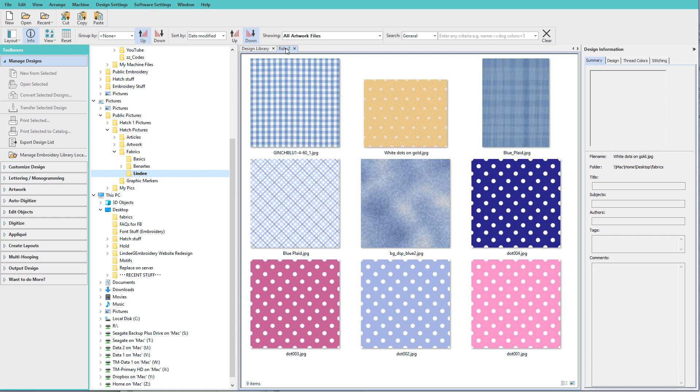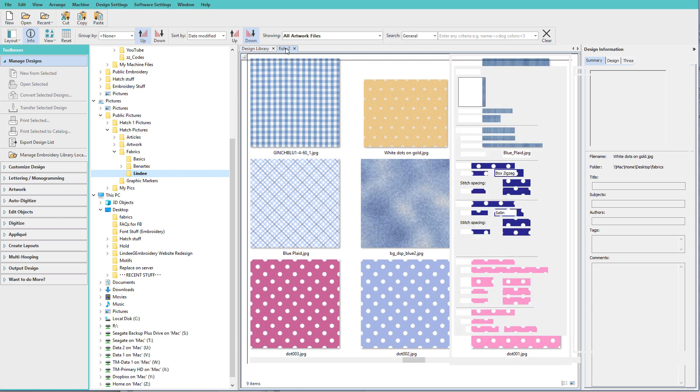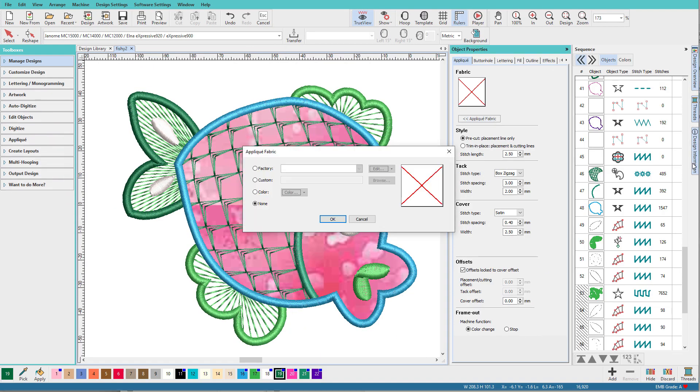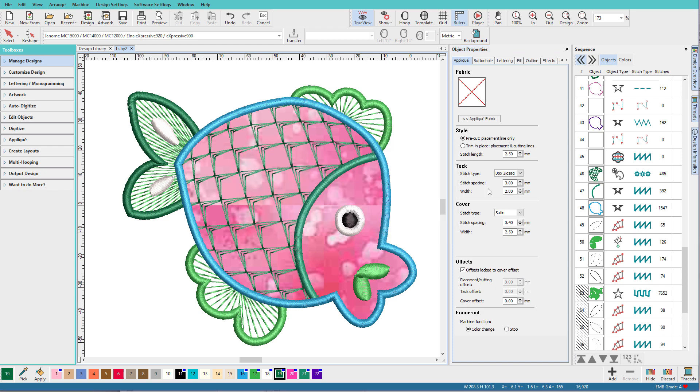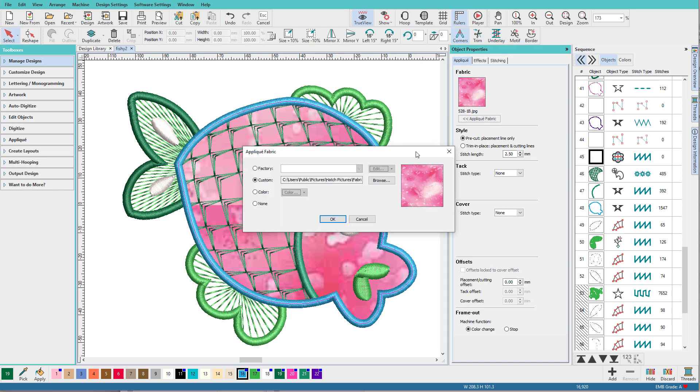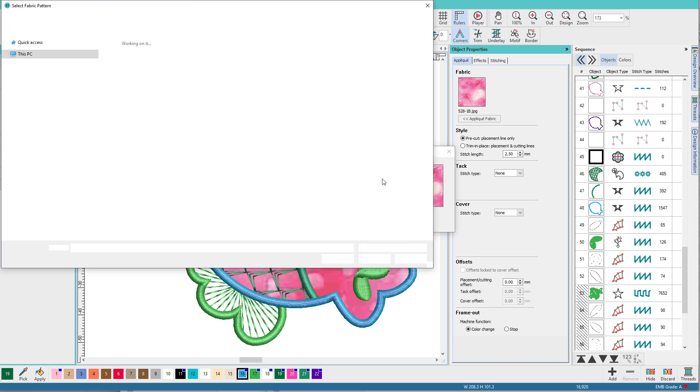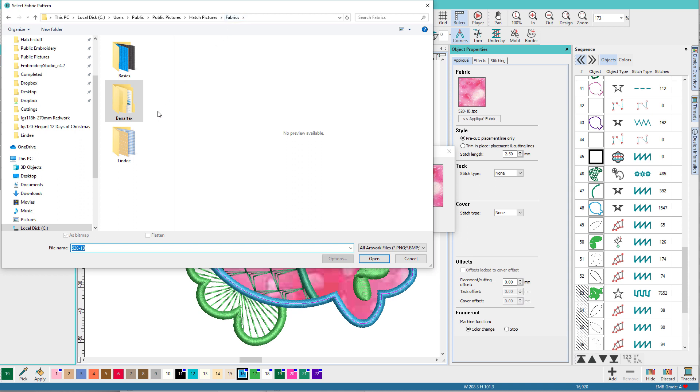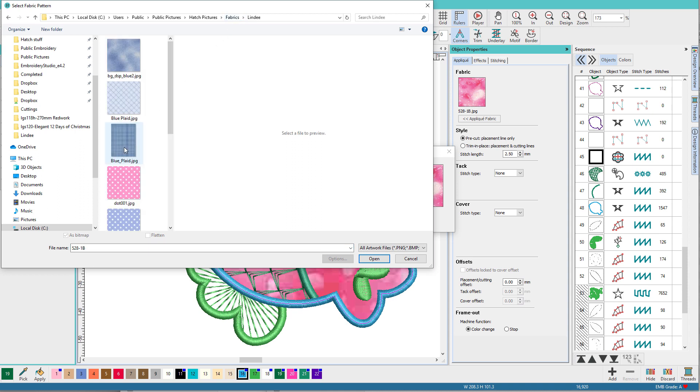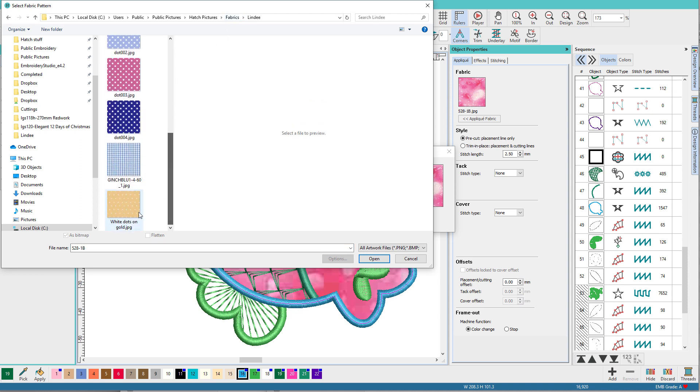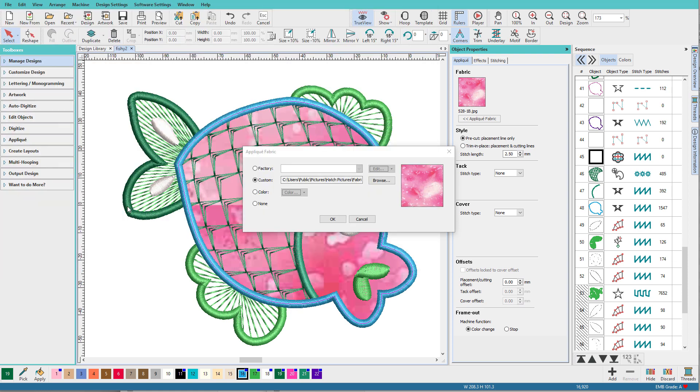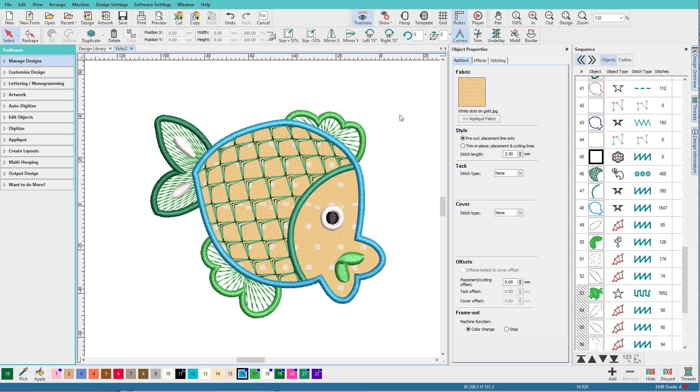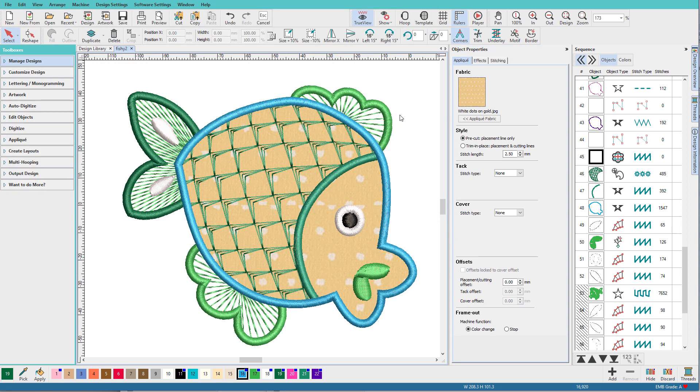Now go back to my design. Oops. Got to select my applique first. Go to applique fabric. Browse. Go up here to fabrics. Go to my folder. And there's my new swatch. Click OK. Toggle my screen. And now he's polka dotted.